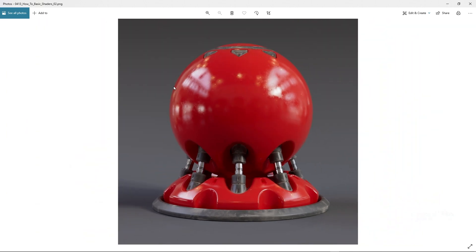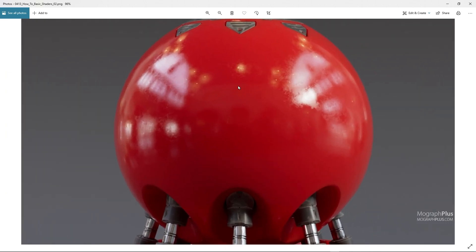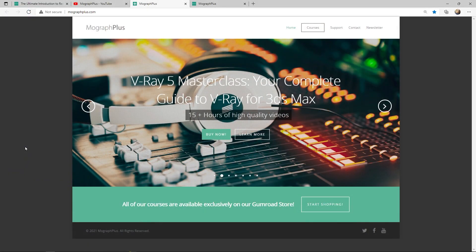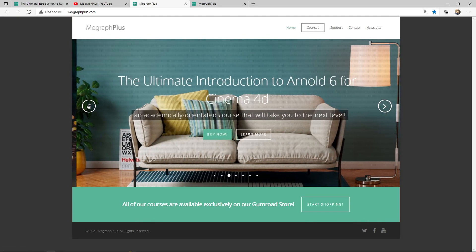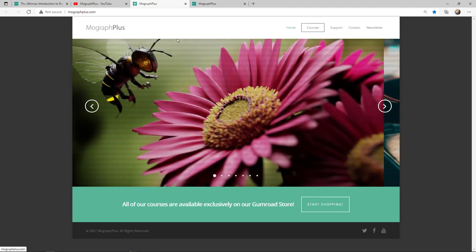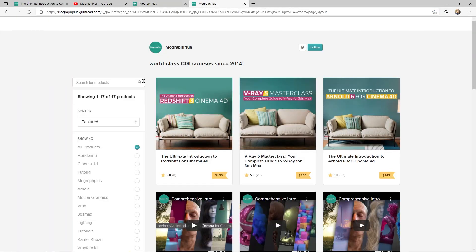Let me show you the final render for this shader as well. It feels touchable and real. Make sure to visit our website MoGraphPlus.com or our Gumroad page at Gumroad.com/MoGraphPlus and check out our premium CGI and rendering courses for Cinema 4D, 3ds Max, Maya, Arnold, Corona, V-Ray, Redshift, Octane and more. See you in the next video.